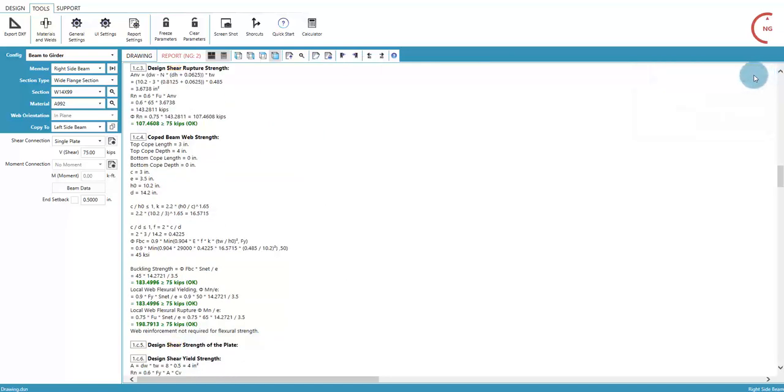The many tools for navigating the report in Descon, along with the transparent style of the calculations, allows for both speed and accuracy.